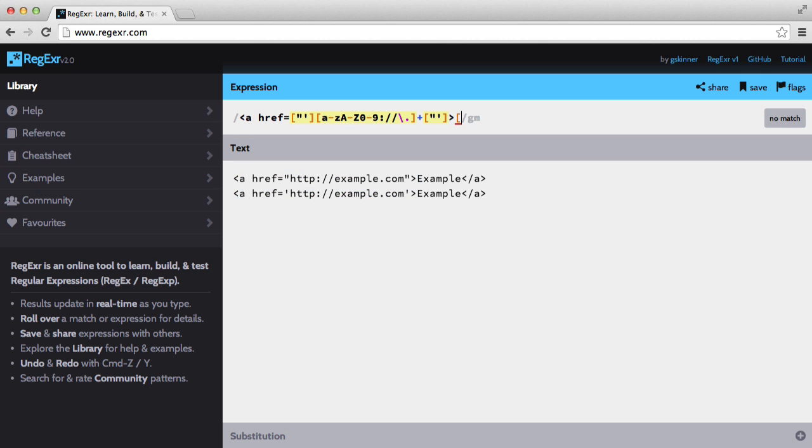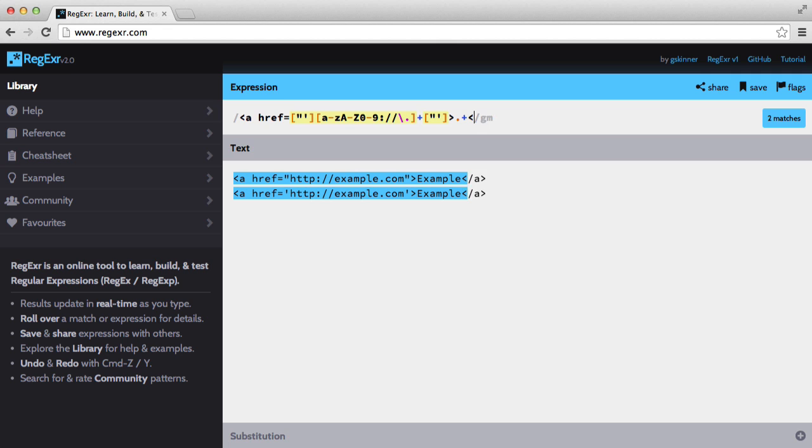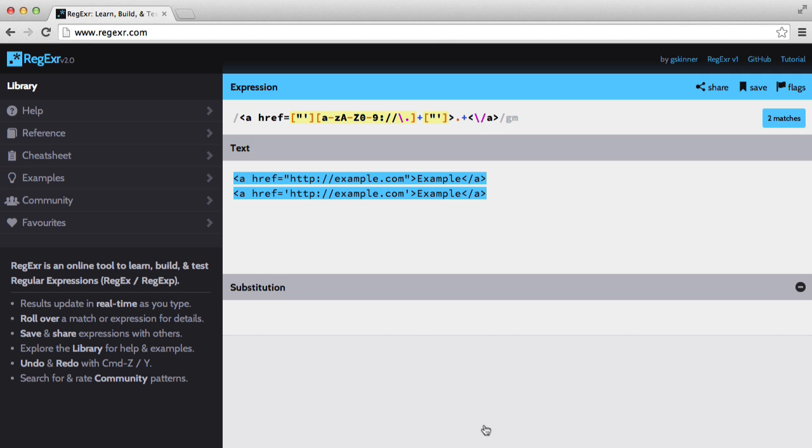Next thing that we need to match is this. So we're going to add a character set. And this is going to be, actually we don't need a character set for that because the label of an anchor tag can be pretty much anything. It could contain more tags if we needed it to. So we're just going to match dot plus. And then we just need to match the closing tag. So let's add that and escape that slash.